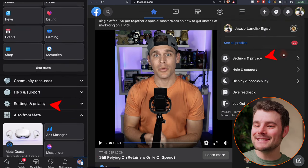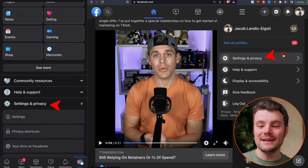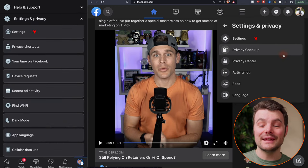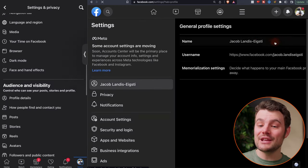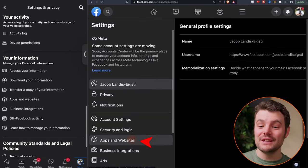Scroll down and tap Settings and Privacy, then choose Settings. Scroll down and choose Apps and Websites.